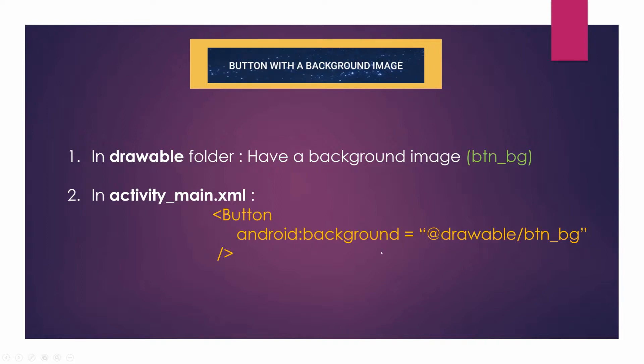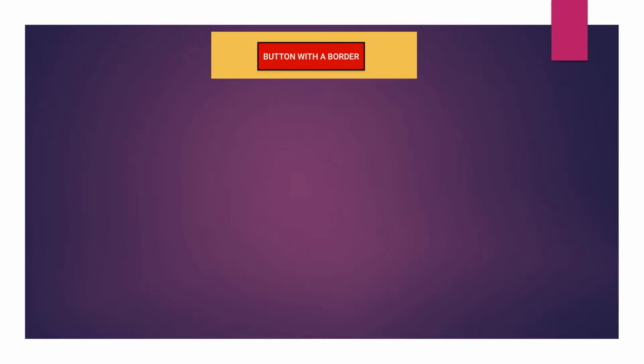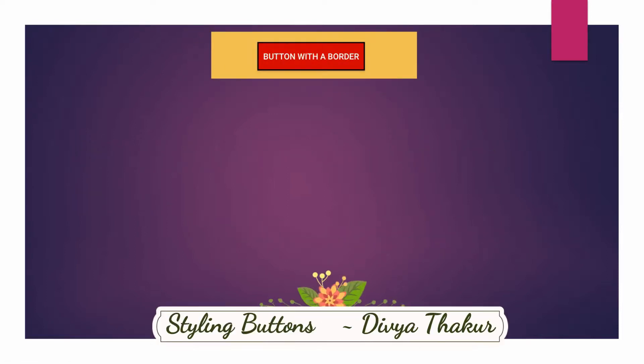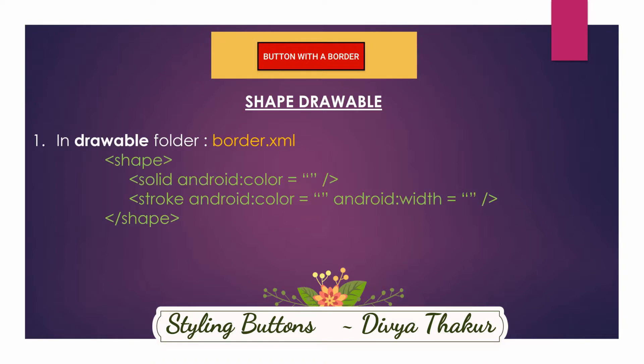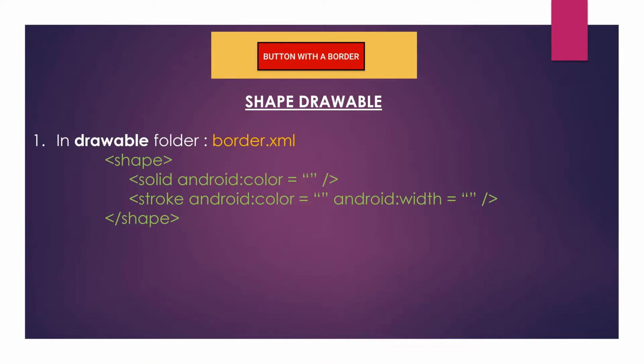Similarly to have a button with a border, I'll introduce you all to shape drawable. That is, in drawable folder, form an XML file, suppose border.xml, with the shape tags - shape and the closing one.